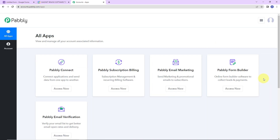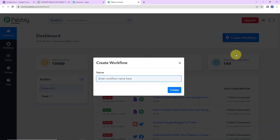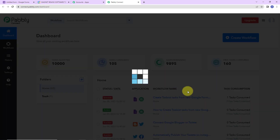Here we have reached the all applications page. Let's click on access now for Pabbly Connect and here we have reached the dashboard. On the right hand side we can see a tab create workflow — let's click on this. A dialog box has appeared asking us to name this workflow. My objective is that every time a Google Form is filled and a new response is received, we should be able to create a Google Task. So I am going to name it 'create Google task for new Google form responses'. Let's click on create.